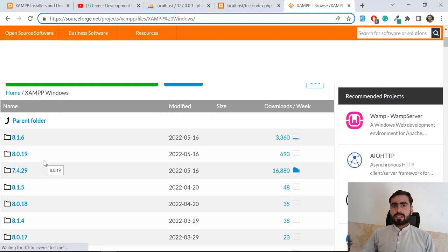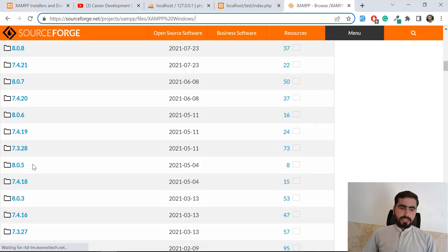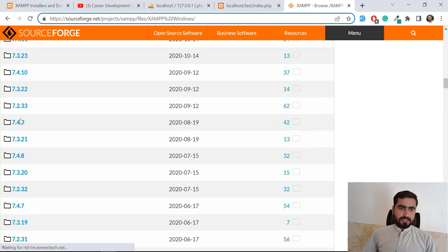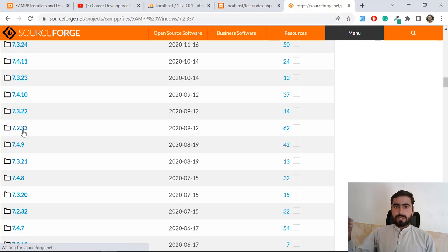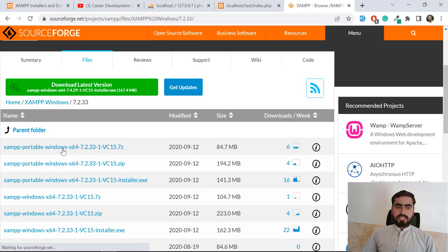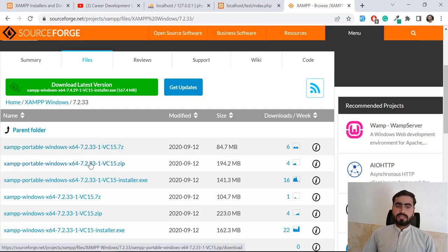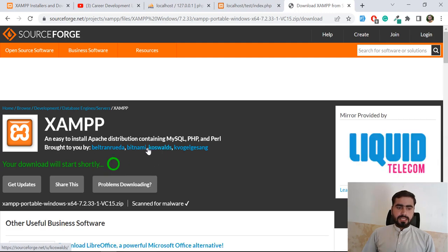I'm currently on PHP 8 and I want to downgrade to 7.2. Let's find the 7.2 version here - yes, it's 7.2.33. Let's click on it. I'm using 64-bit so I'm clicking on the 64-bit option. You can click on the zip file and extract it into your project. It says your download will start shortly.